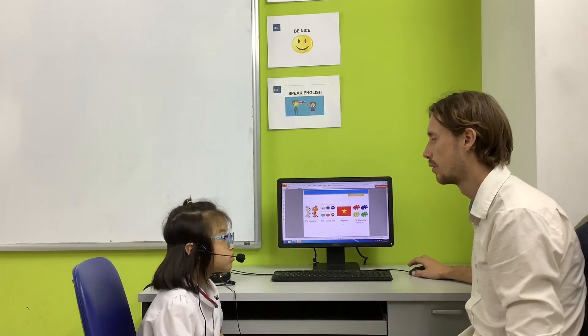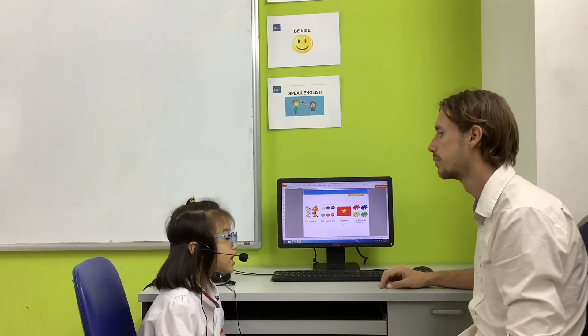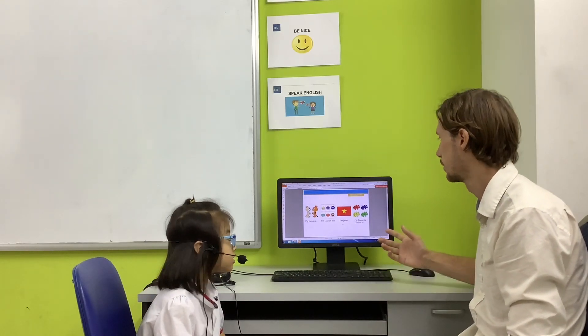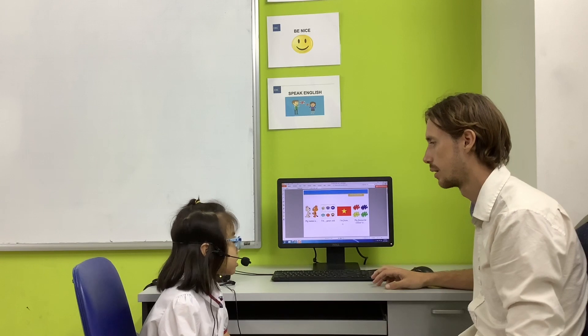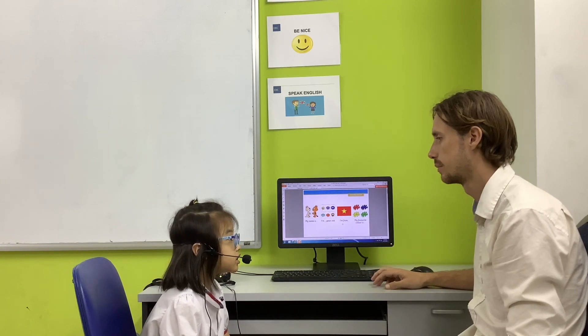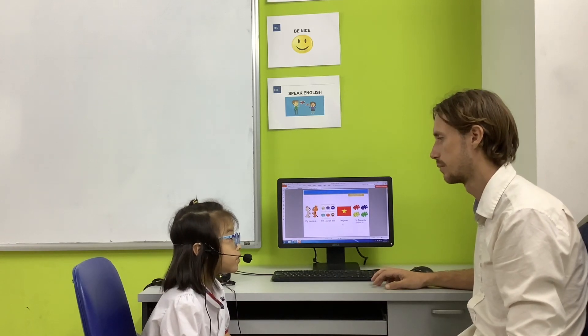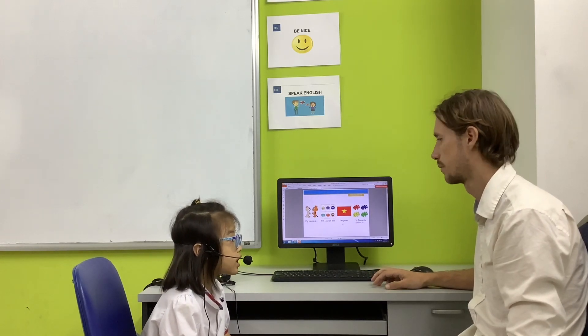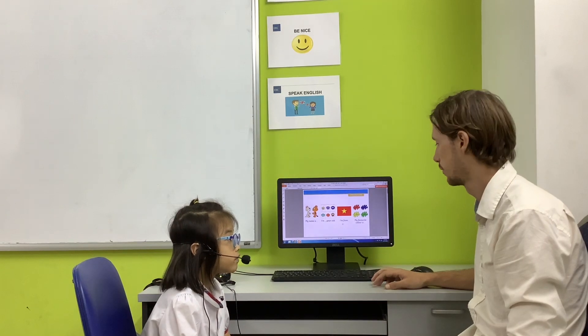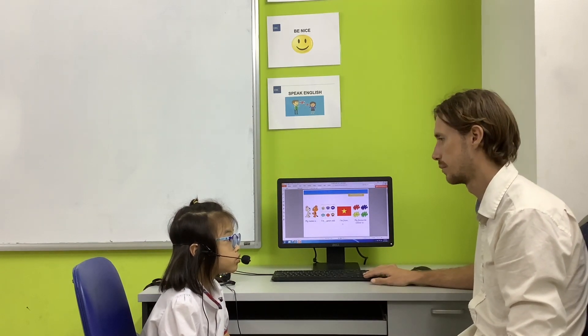Hello. What's your name? My name is Yaya. I'm seven years old. My favorite color is blue.